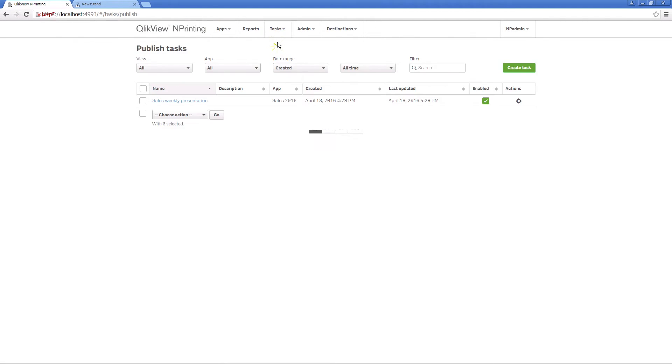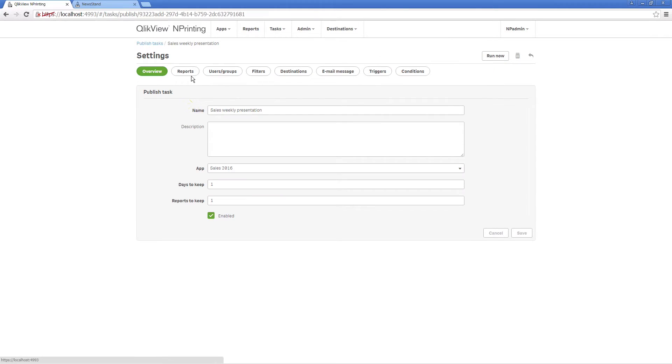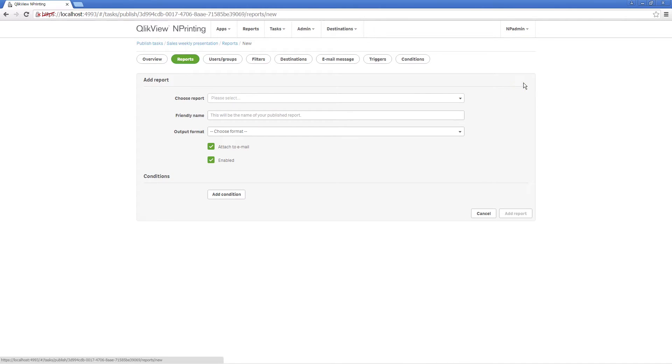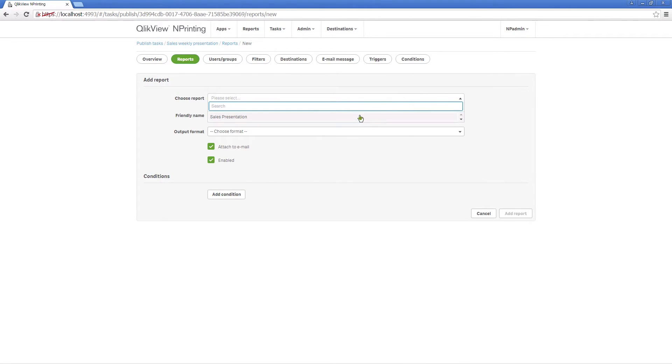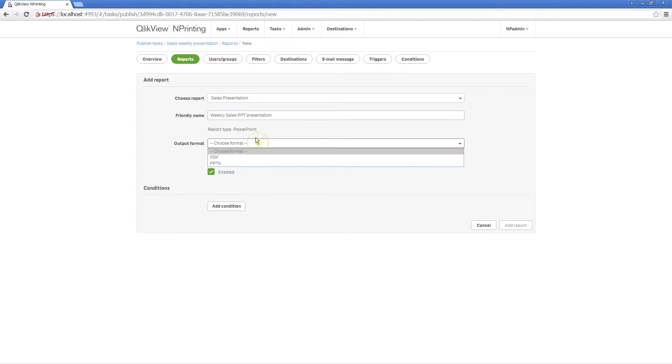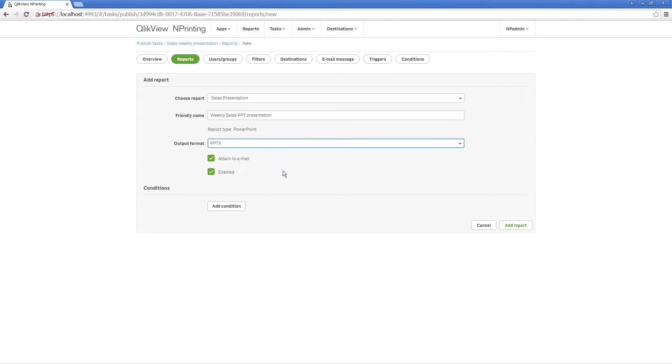Then you can add the report you have just updated to a previously created task. In the Friendly Name field, you define the name that will be shown in the report name element that you chose during the report creation process.